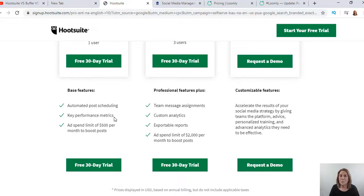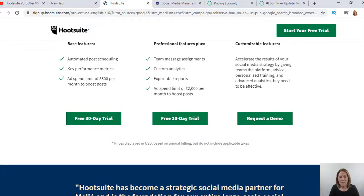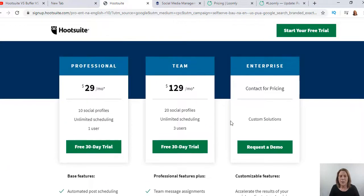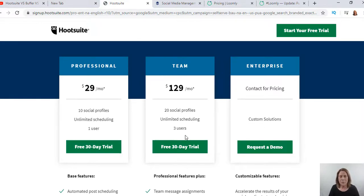They also give you some key metrics, so there is some analytics involved. Those are your basic features. When you start moving up in price, you get more profiles and three users. People who run agencies and post for other businesses — that's when you want to move up, which is why they call it a team plan. If you were running an agency or a large enterprise, you'd move up. But just for yourself, this plan should suffice.